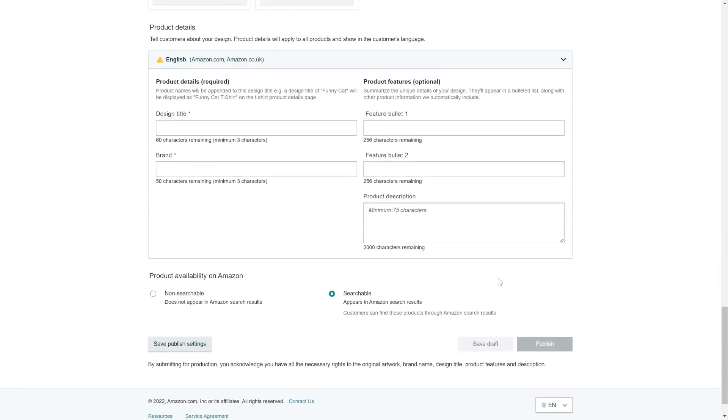Amazon made it a bit easier because you can now save publish settings, so you can pre-define colors or prices for example. But if you upload more than a few designs, it still makes more sense to upload automatically. And how you do this and how easy it is, I show you now.